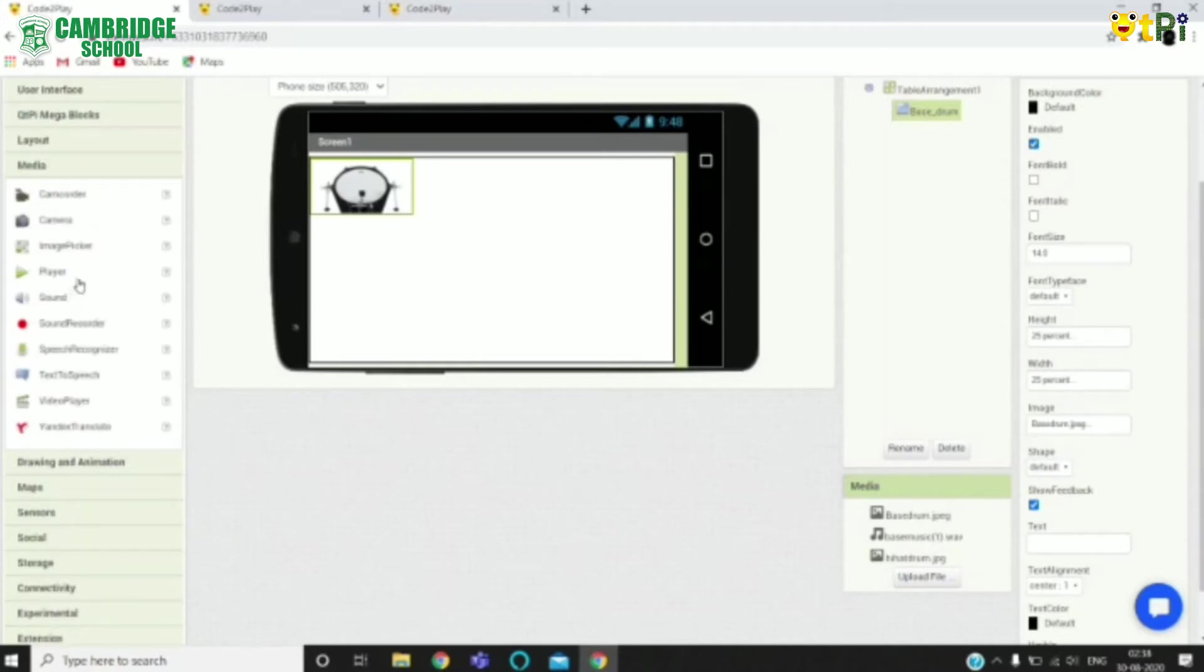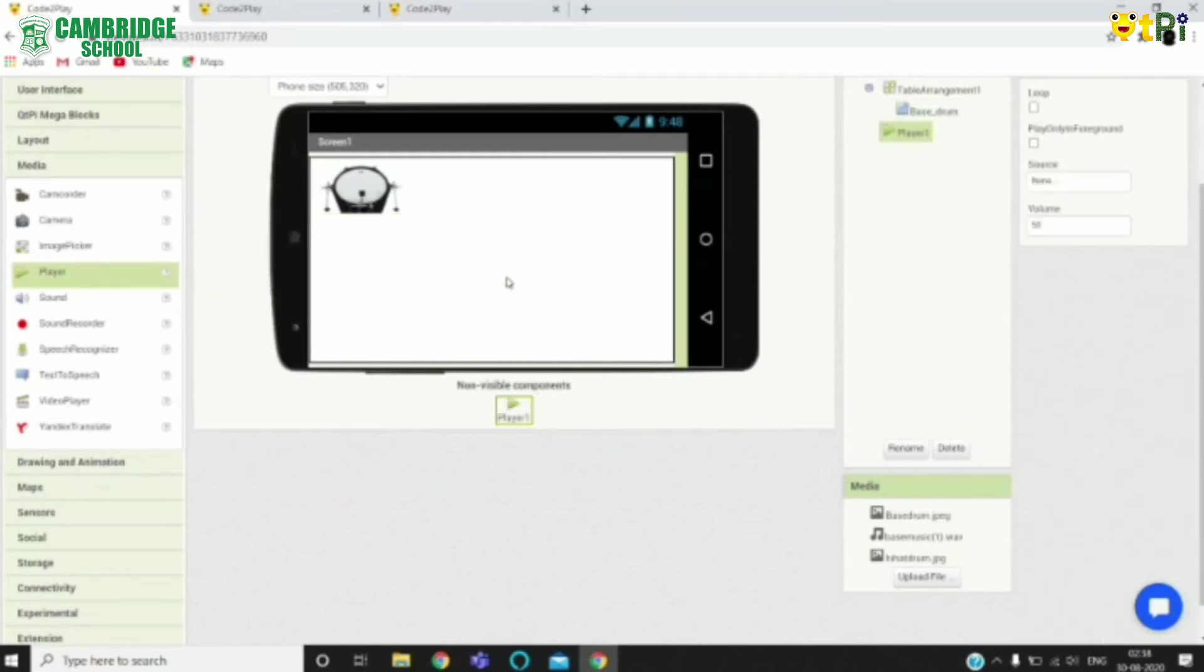Now drag and drop a player component from the media over the screen. As you can see a button is a visible component and the player is a non-visible component.